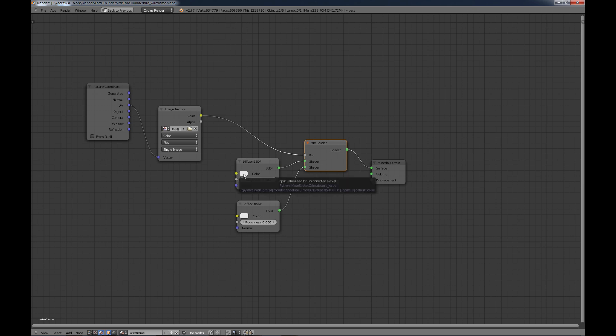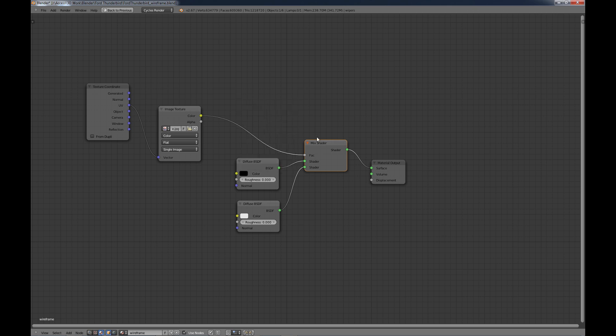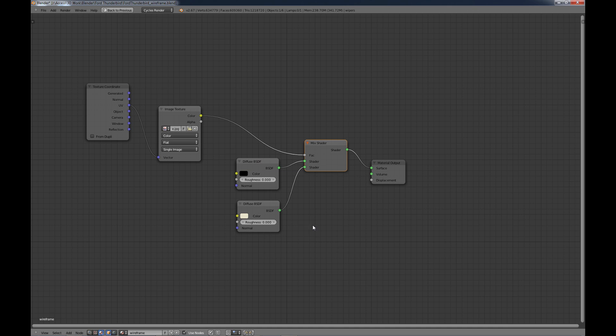Now you want to change this to whatever your line color will be. So I just like to leave my lines black, so I'm going to leave it black. And then change this one to whatever the background of your material is going to be. And I usually just kind of go to an off-white color to get kind of a clay look if I can.